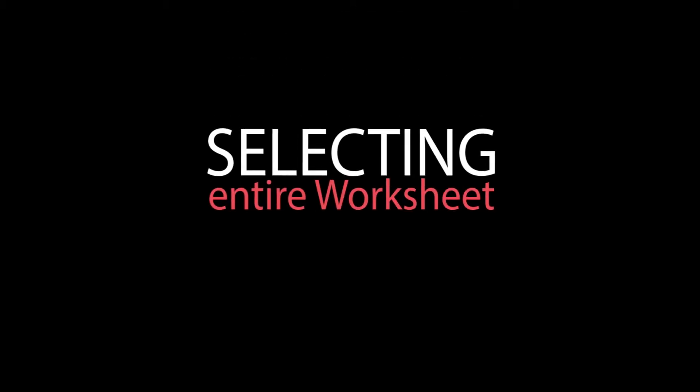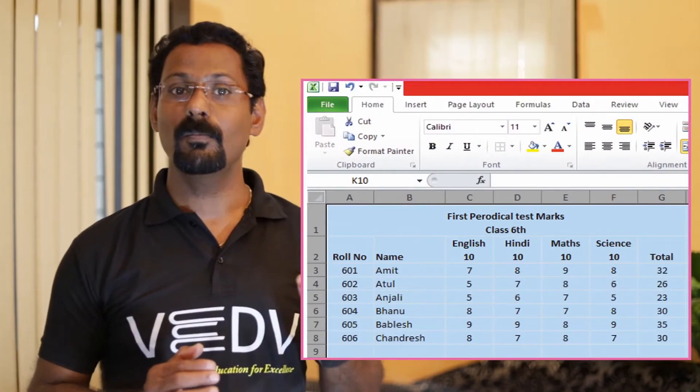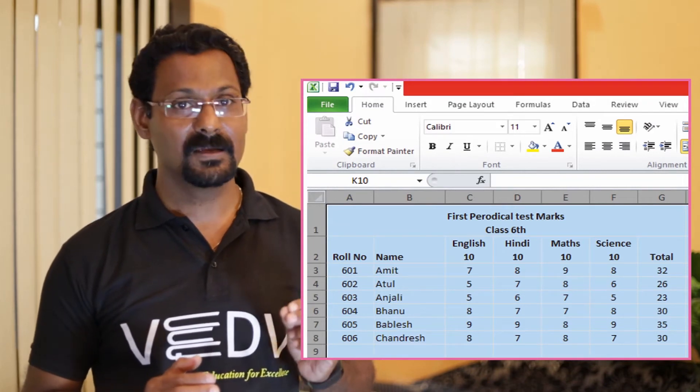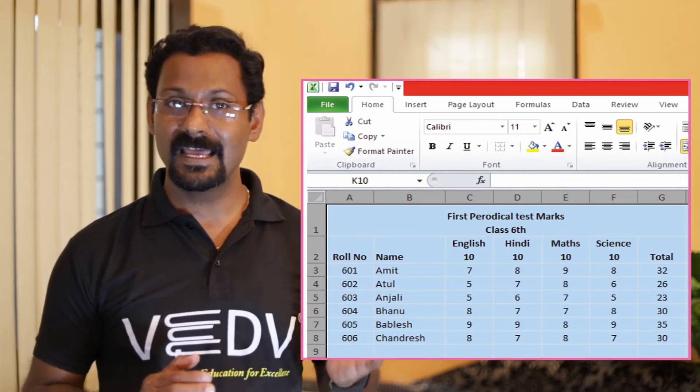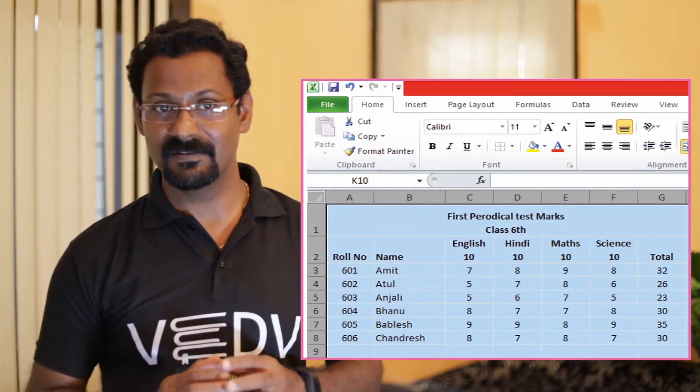Number six, selecting an entire worksheet: to select an entire worksheet, follow these steps. Number one: press Ctrl+A or Ctrl+Shift+Spacebar. The entire sheet will get selected.